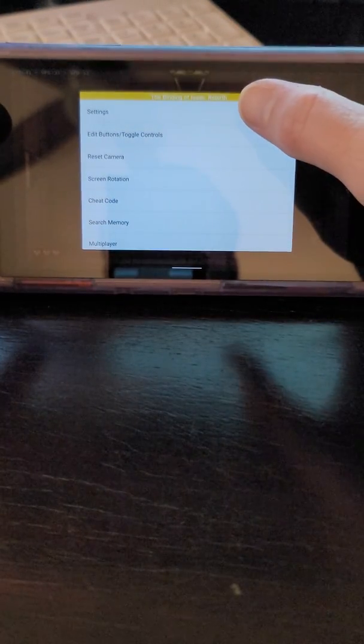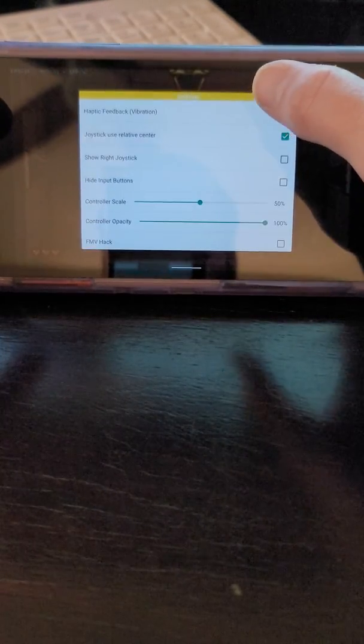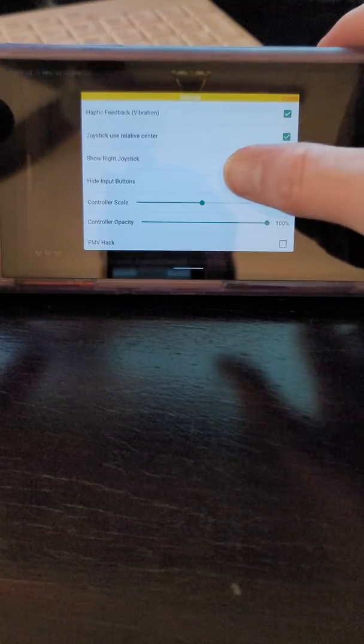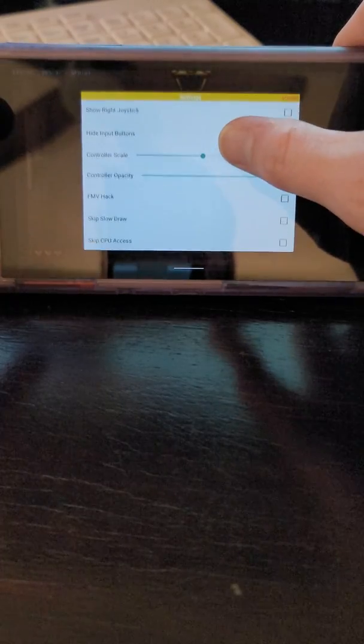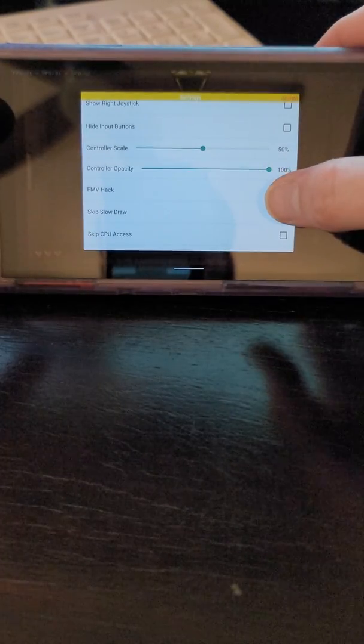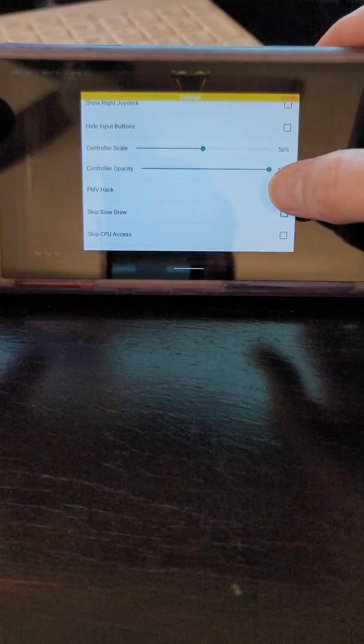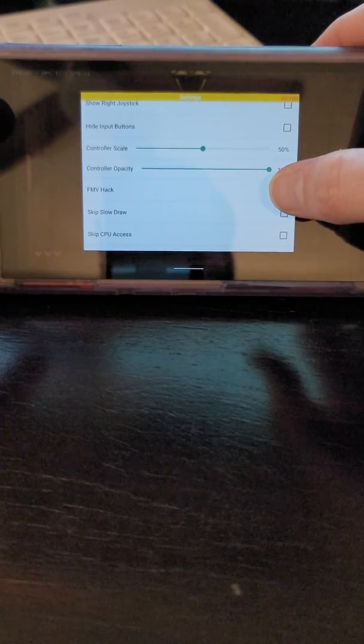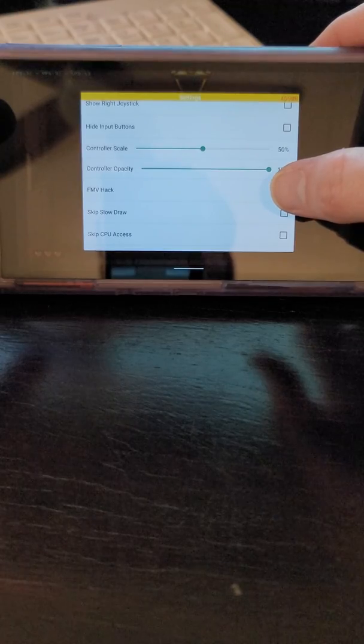And then we're gonna go to settings and then we're gonna just turn on this FMV hack and now as I click this it's instantly gonna fix it.